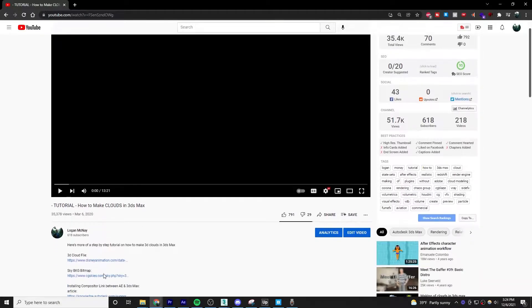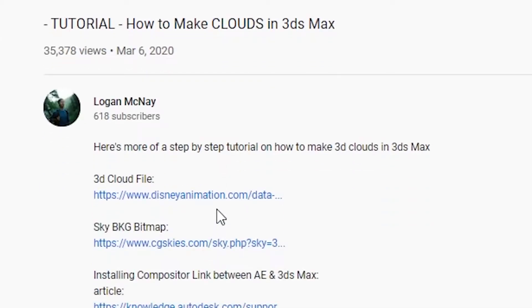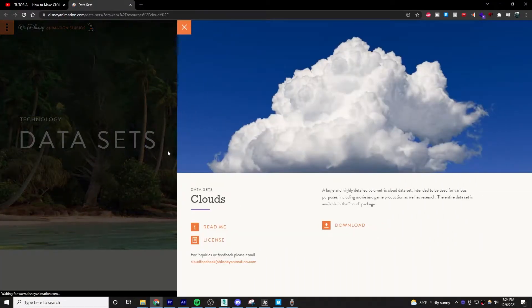This is how to create clouds with Arnold and 3ds Max with no plugins. Step one: get your cloud file with the link in the description below. It's free, made by Disney, and is under 100% Creative Commons.